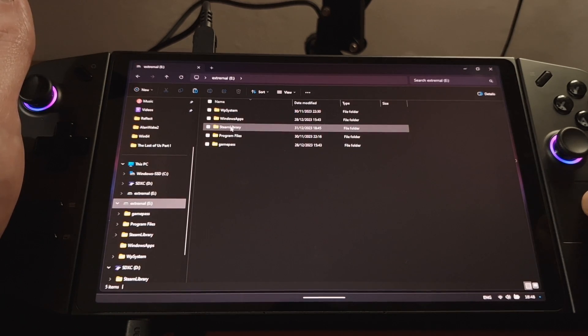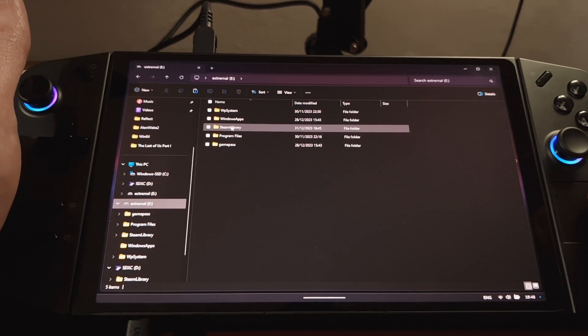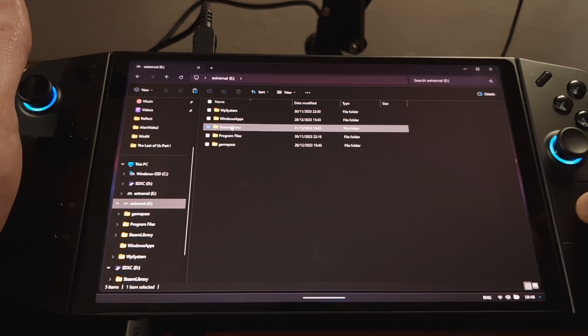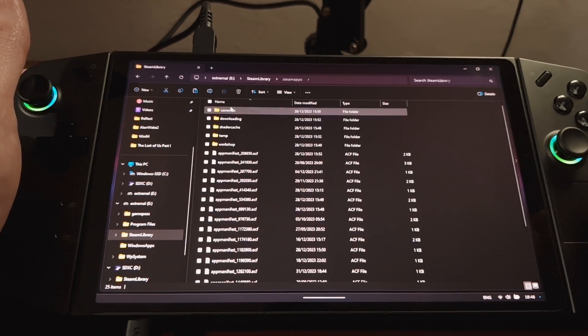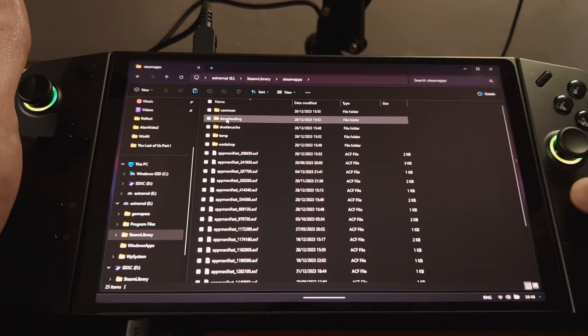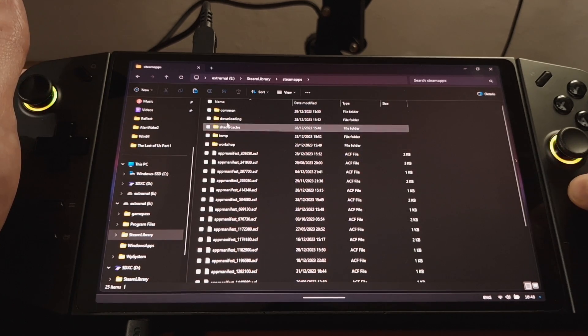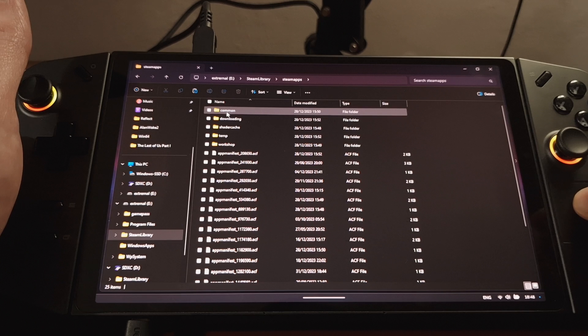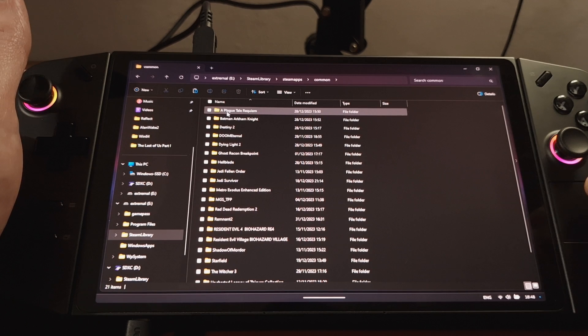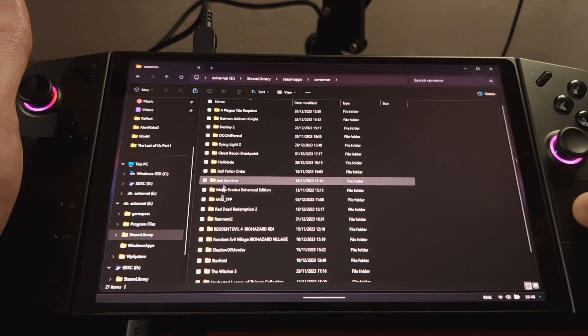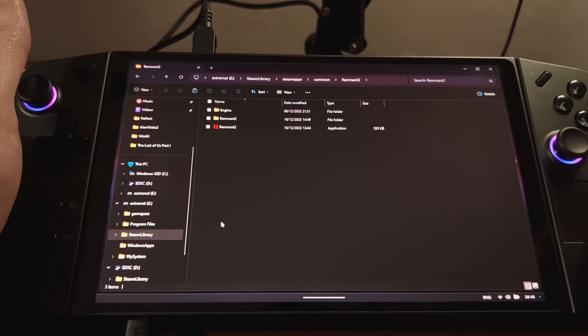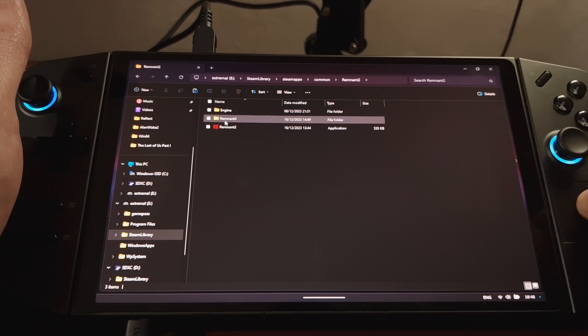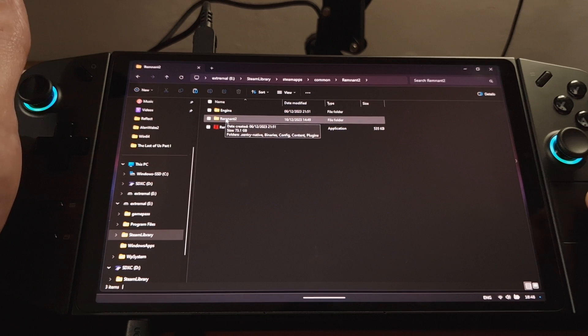So you'll want to find Steam Library, Steam Apps, Common, Remnant 2, and there's another folder called Remnant 2, so we go into that.